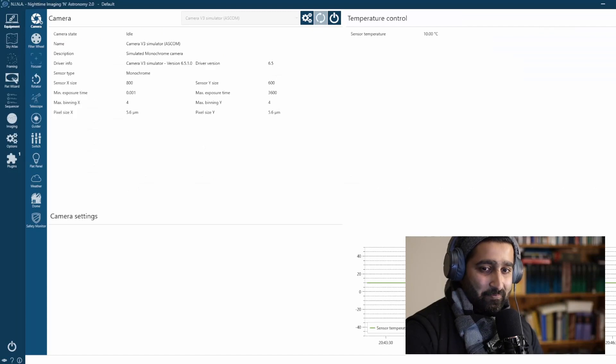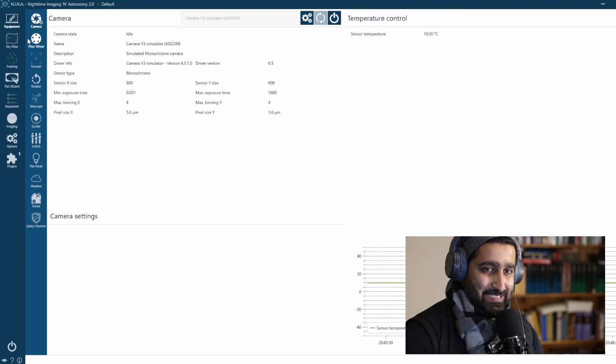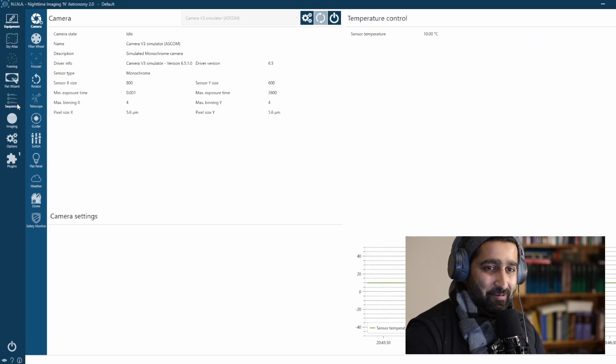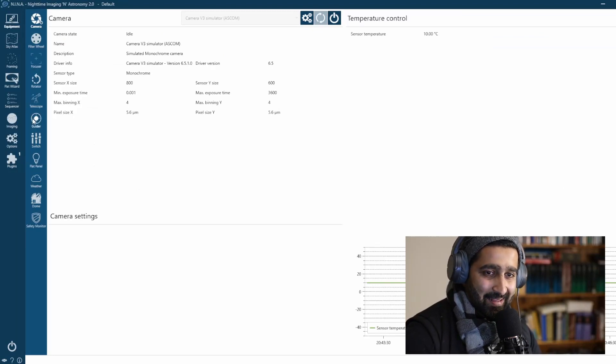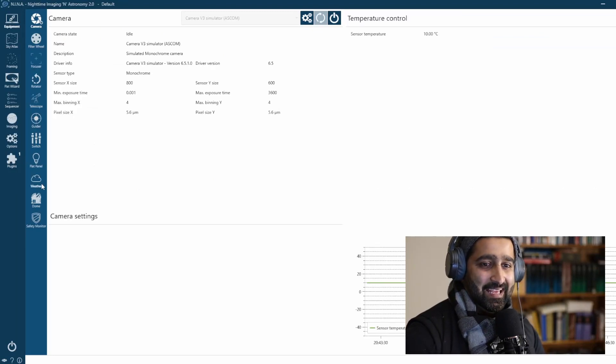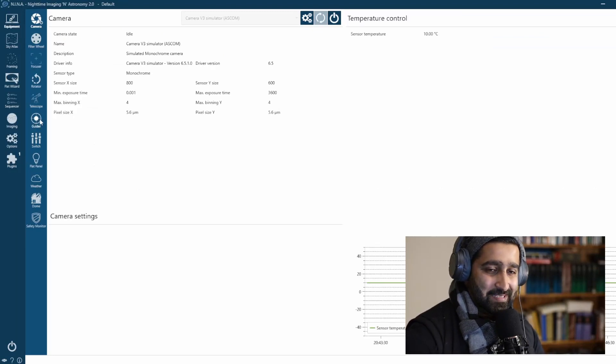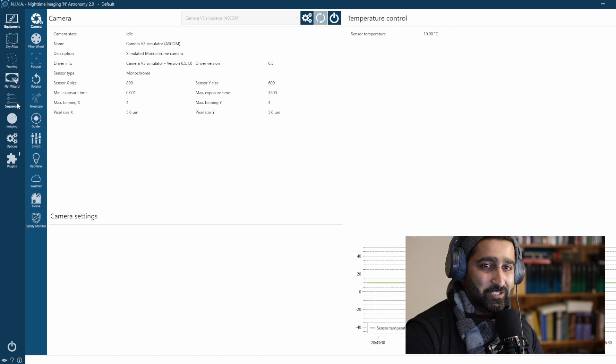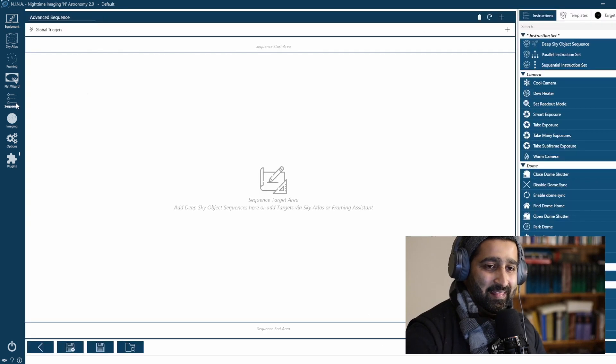They've got many advanced features and one of my highlights is Advanced Sequencer. I'm just going to show you.